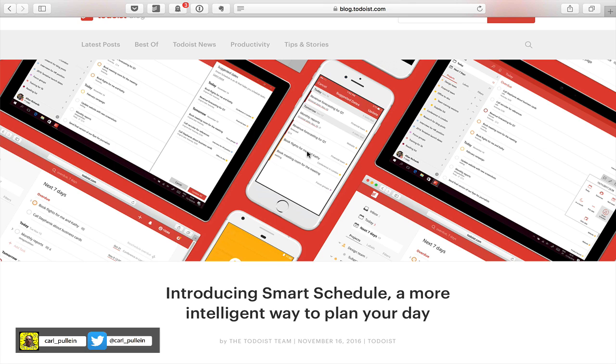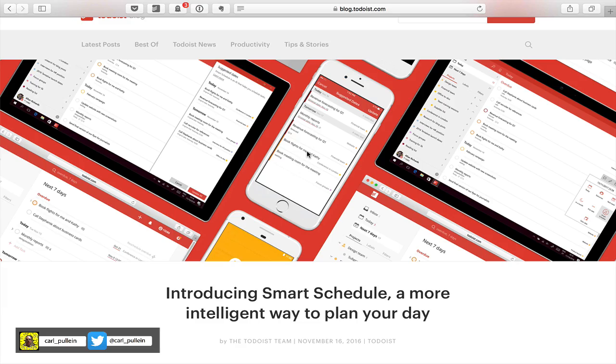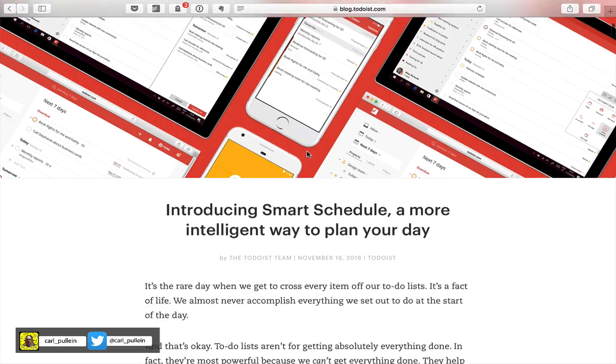Hello and welcome to episode 85 of my working with Todoist series. In this episode, I want to show you all about the new smart scheduling function that has just been launched in all versions of Todoist.